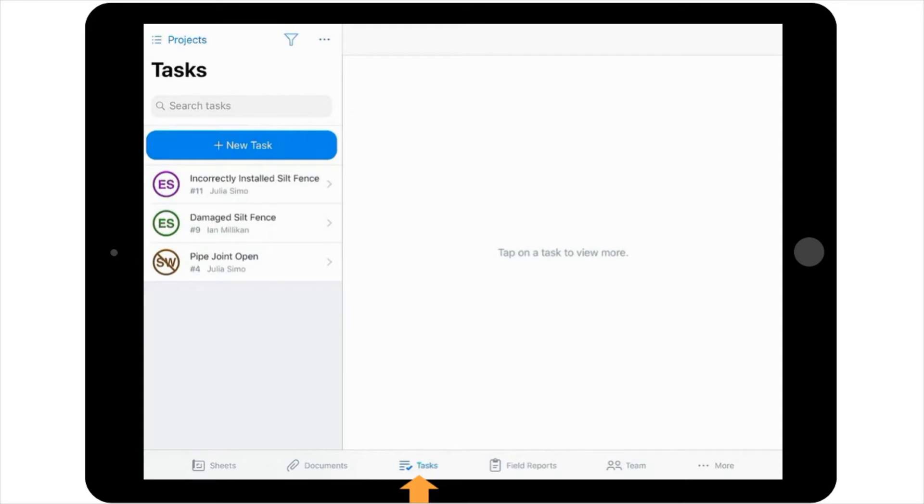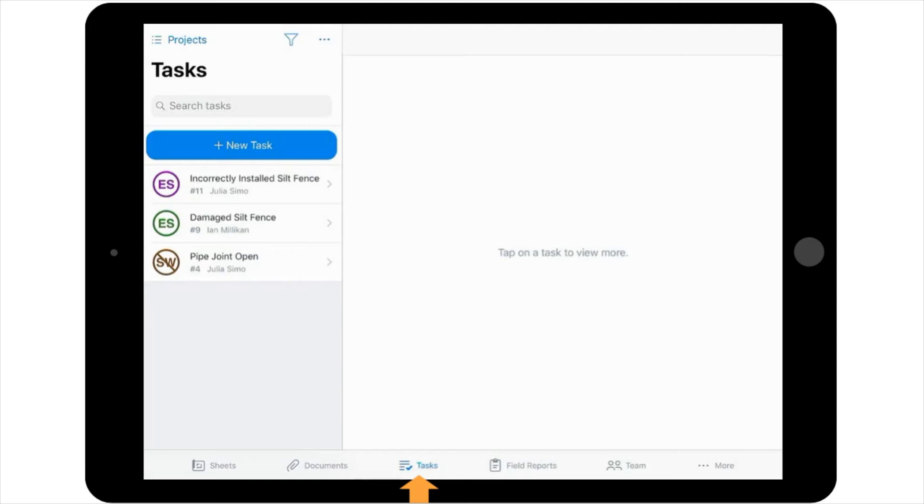But for now, note that this useful tool is great for collaborating with designers and contractors on a project, from the moment you identify issues, all the way to the resolution of the issue, while also serving as a great tool for generating punch lists at the end of the project.